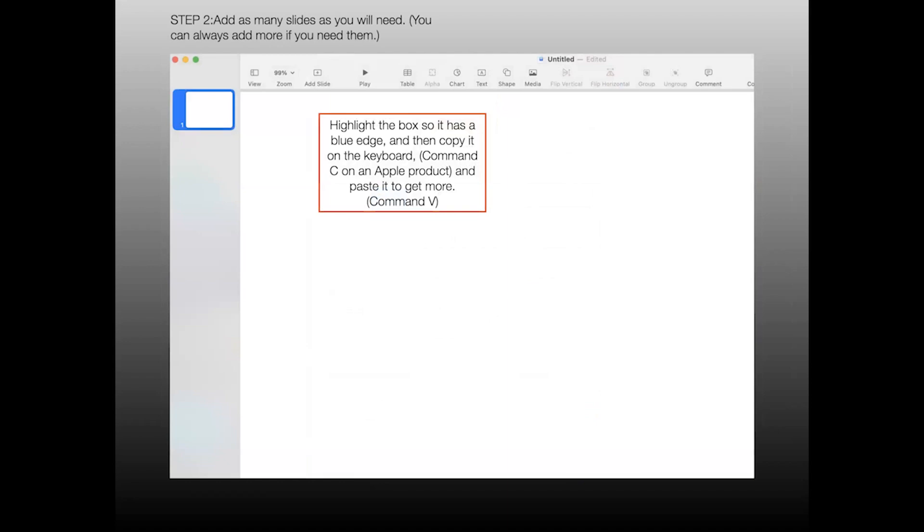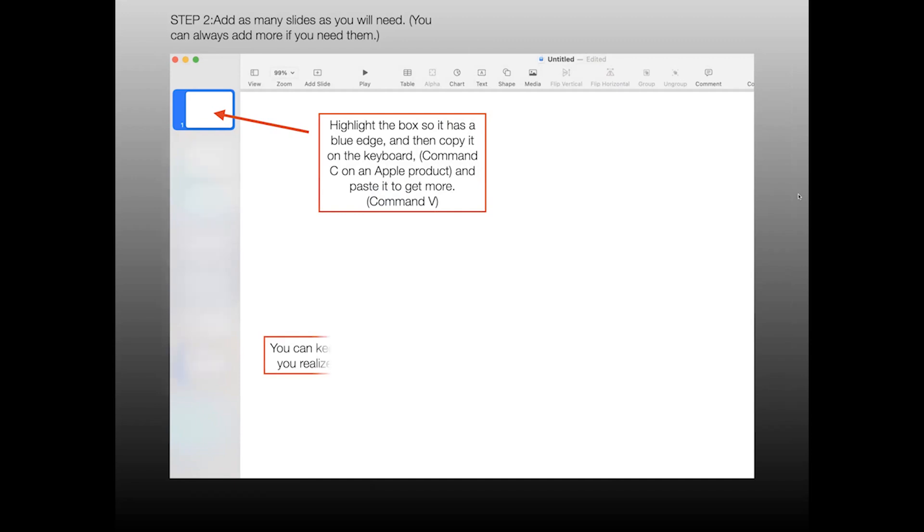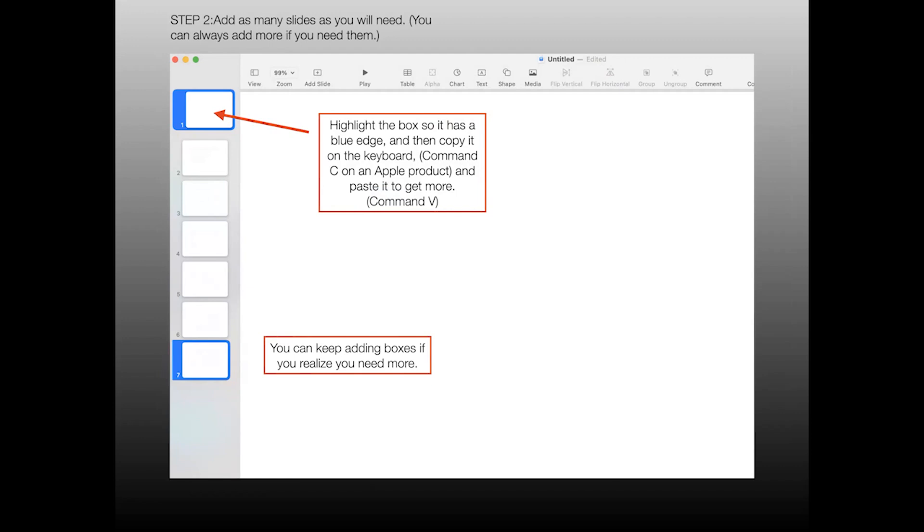So your screen will look like this. If you highlight the box so that it has the blue edge, then you can copy it on your keyboard. On a Mac, copy is Command-C, and Command-V is the key combination that you hit to paste more boxes into your screens, into your presentation. You can keep adding as many boxes as you need, and if you need more once you've got all of your images in boxes, you can add additional boxes then.